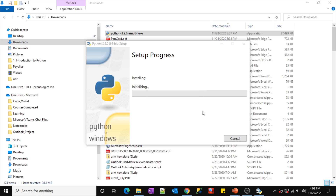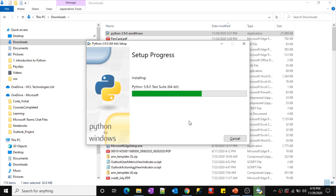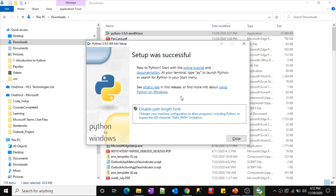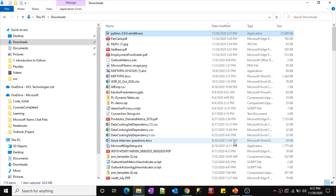The setup is now in progress. It will take some 4 to 5 minutes to complete this installation. I'll pause the video here and resume once installation completes. Python installation was successful. Simply click the Close button. We are good with the Python installation.